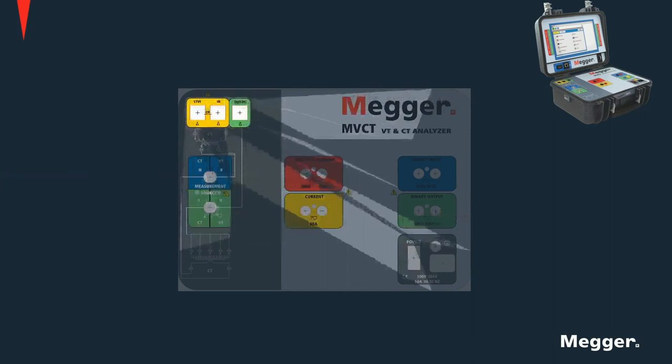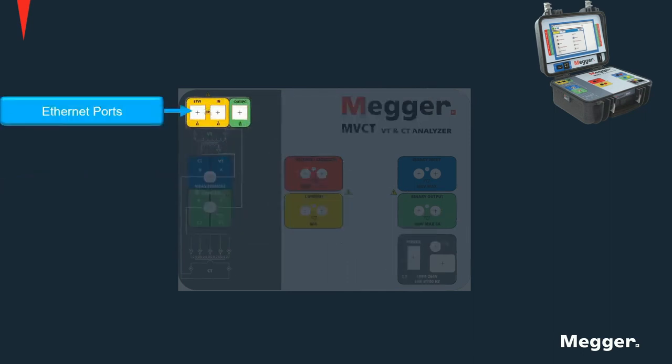And finally, Ethernet ports used to communicate with the embedded touch display as well as for external computer control are provided.